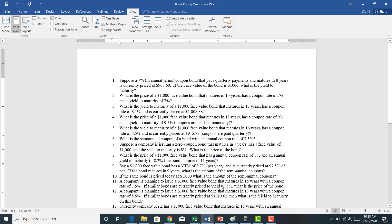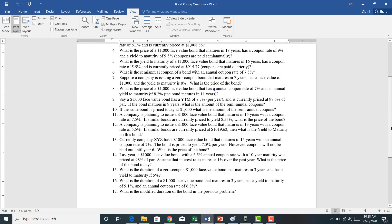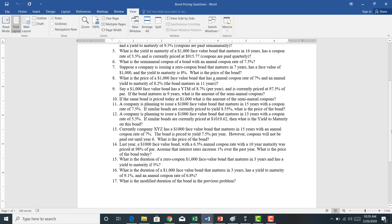Alright, next we're going to work problems 11 through 14, and then we'll save the duration problems for the next video. Let's kick off by starting problem 11.